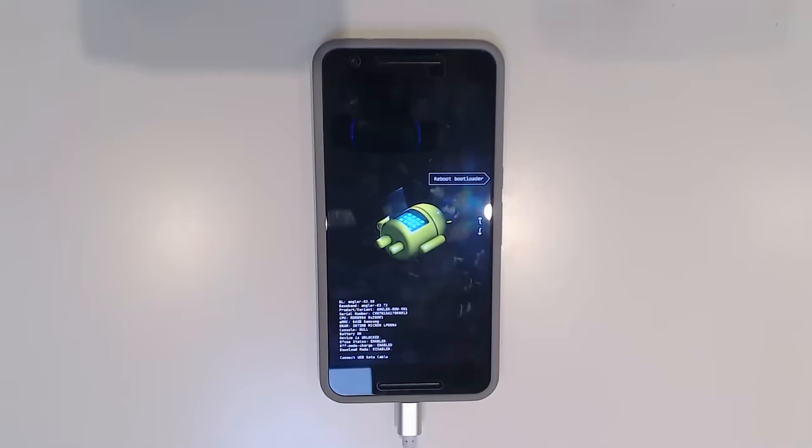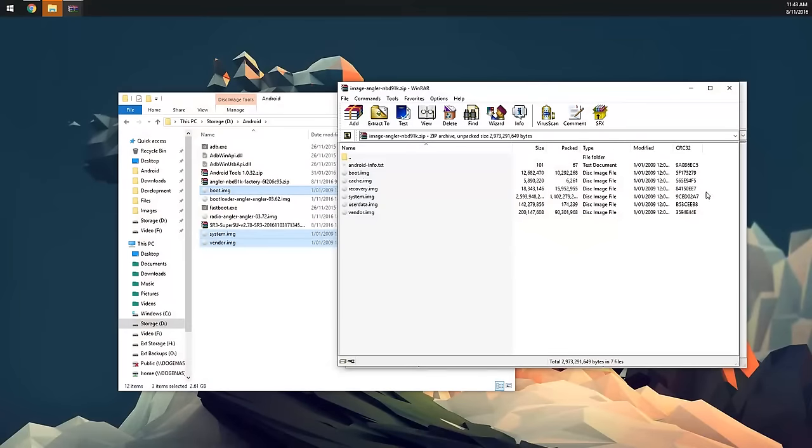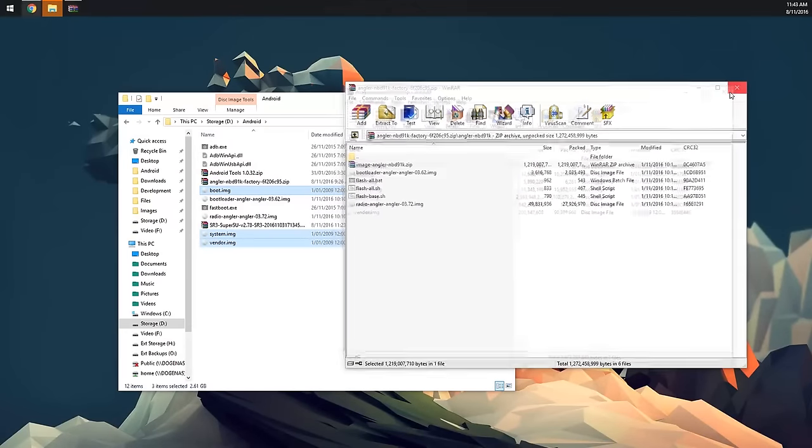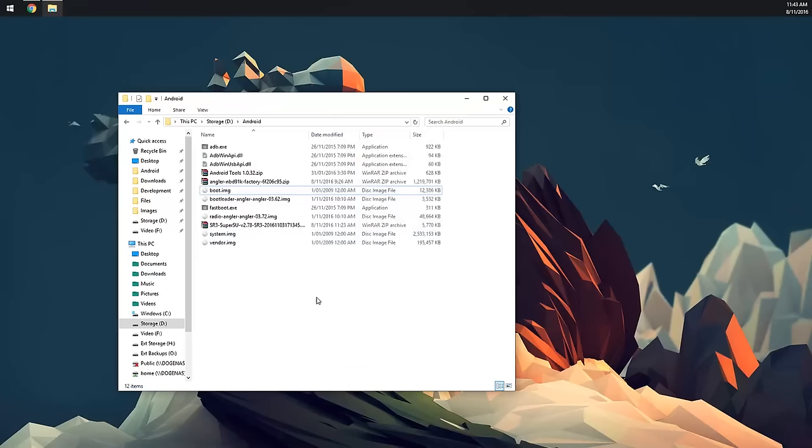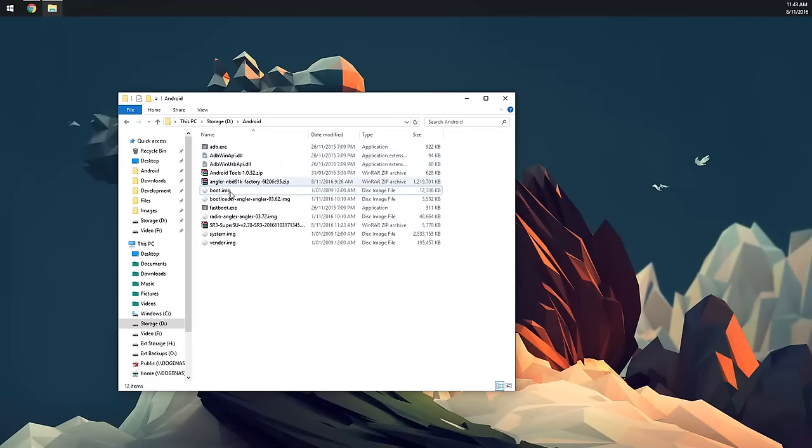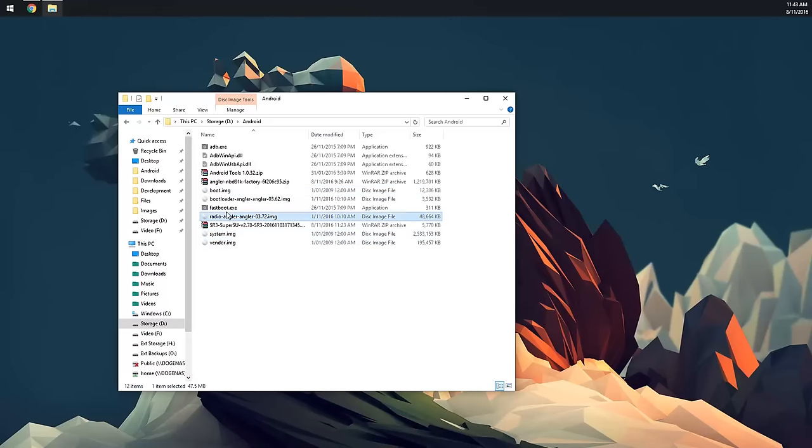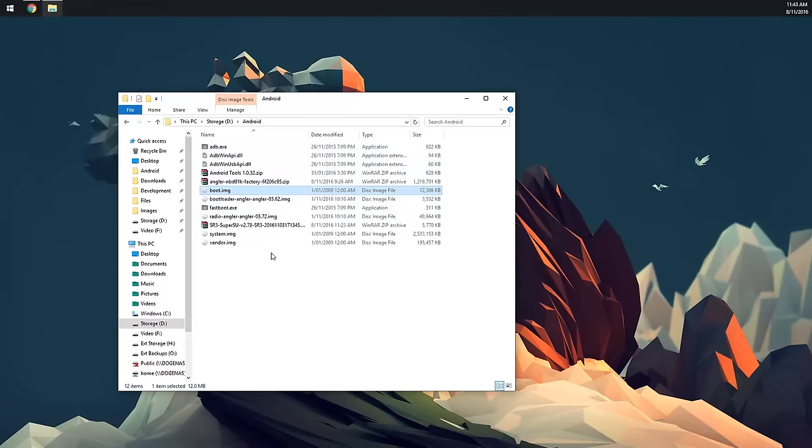You can plug in your USB cable back into the device now. Once you've extracted everything, it should look like this. We can close all the WinRAR or archiving tool windows. Your folder should similarly look like this—as long as you have the vendor image, system image, radio, bootloader, boot image, and of course the ADB and fastboot exes, you'll be all set to go.